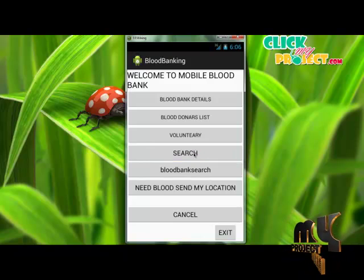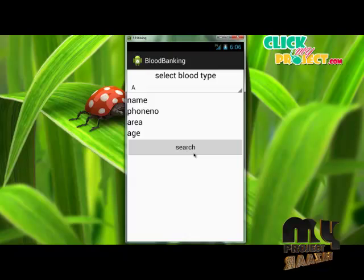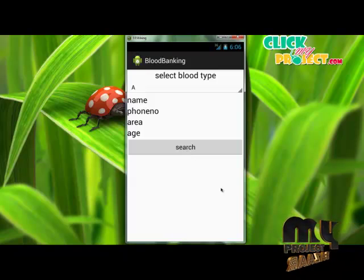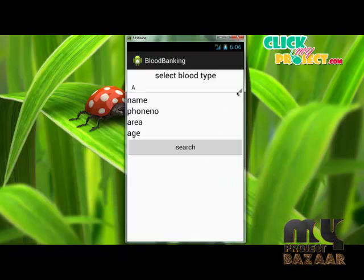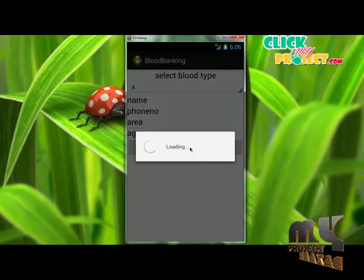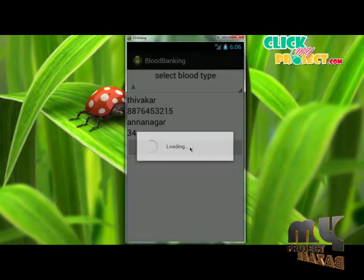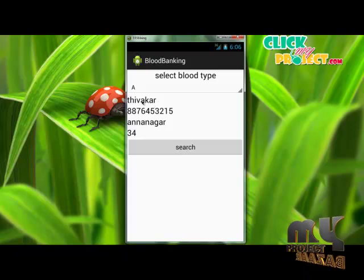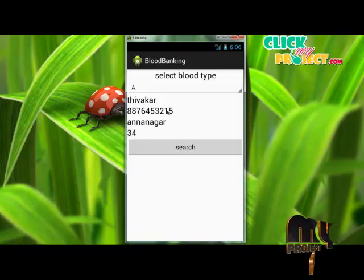The Search module is used to search for available blood in the database. This module is used to search whether a particular blood group is available or not among the registered blood donors in this application. First, select any one blood group, then click Search. The data will be displayed — donor name: Thivagar, phone number, and address.